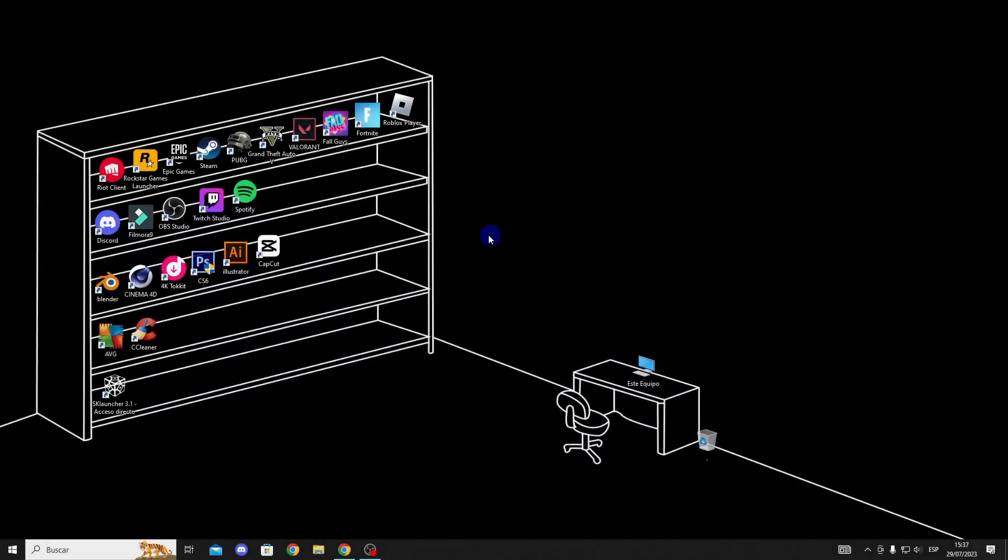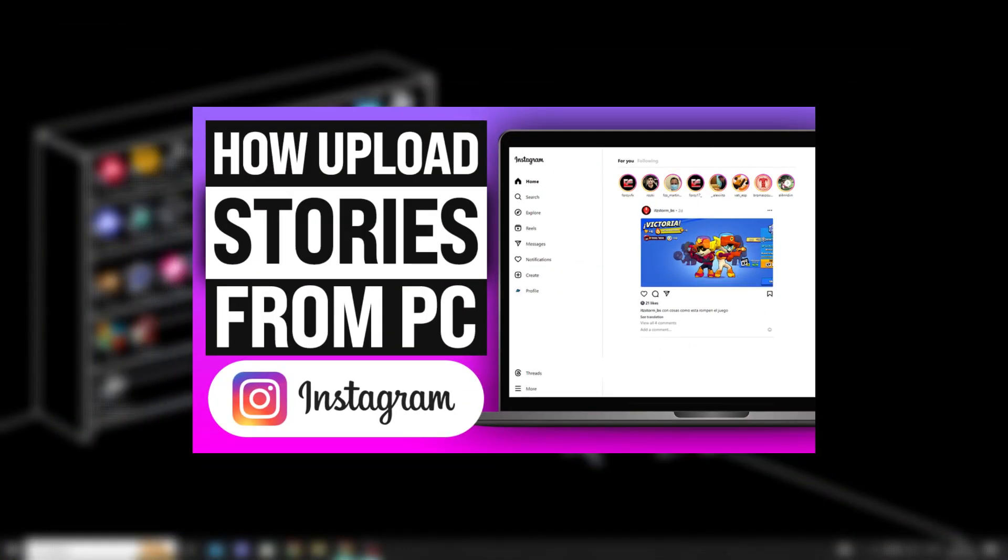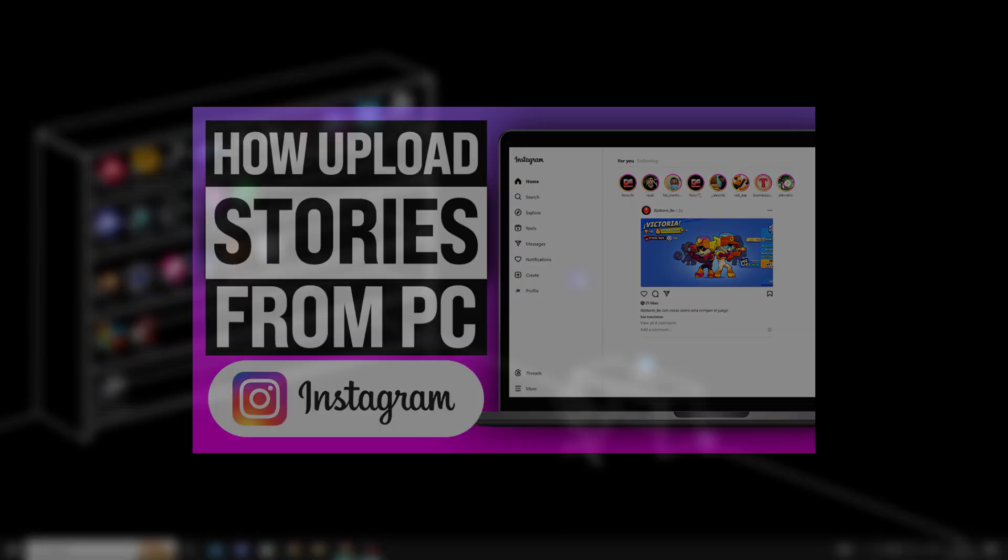Hi guys, in this video I'll show you how to upload stories from your computer in a simple way, so let's get to it.